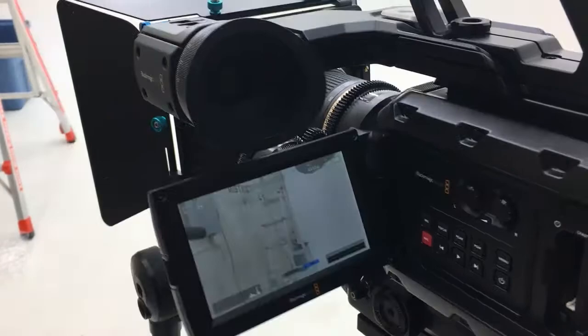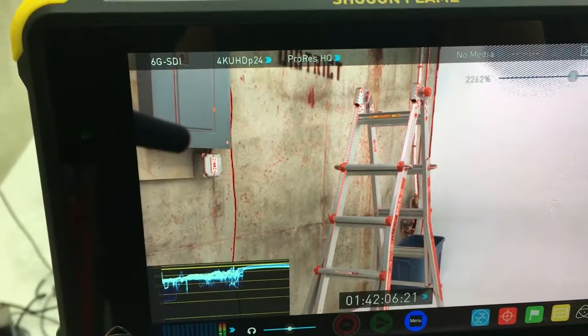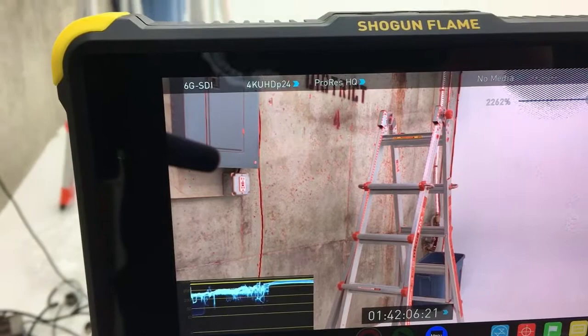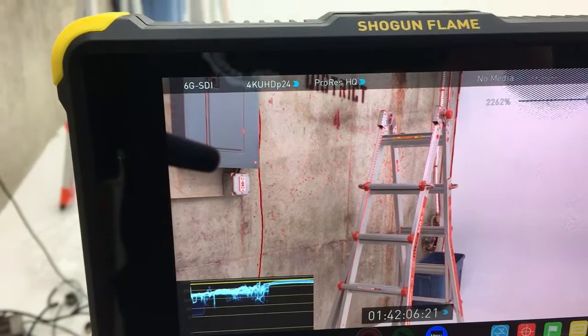But again the nice thing is the large monitor. You can see that the peaking still works and without using a LUT you can see what the entire dynamic range looks like on the monitor thanks to their new HDR setting.